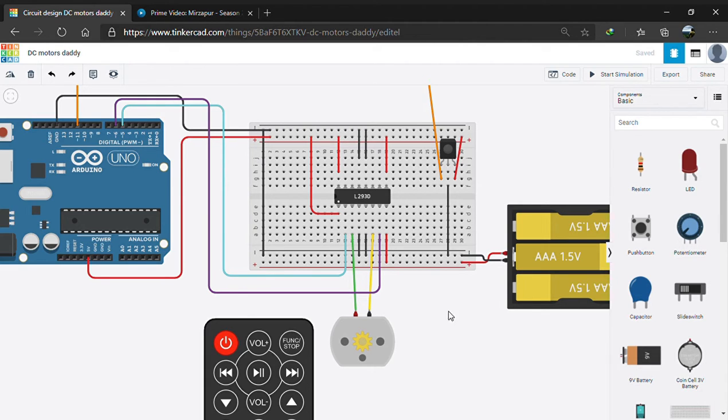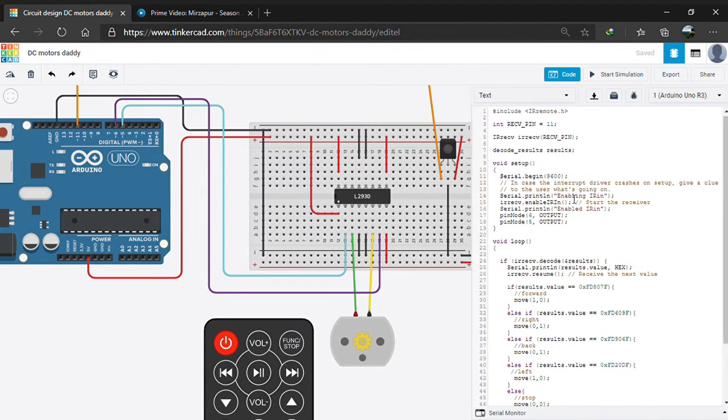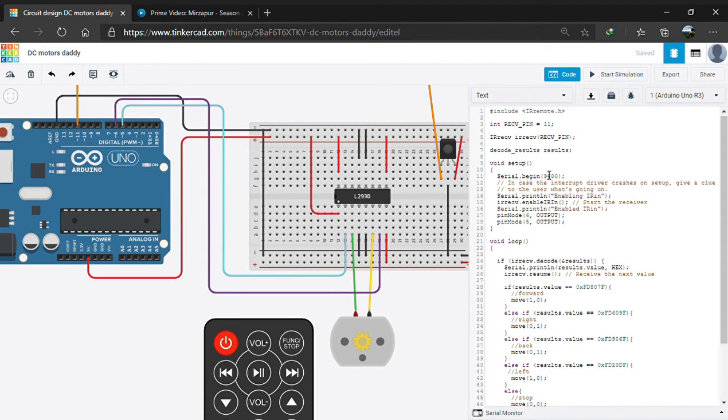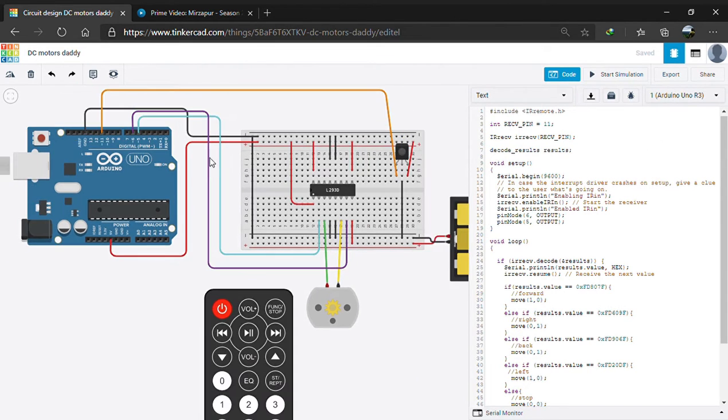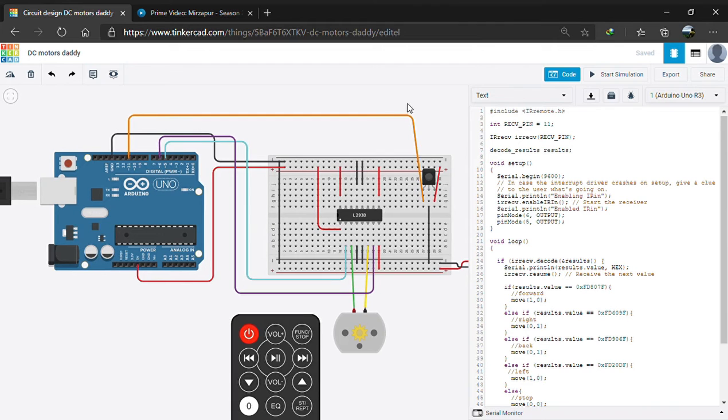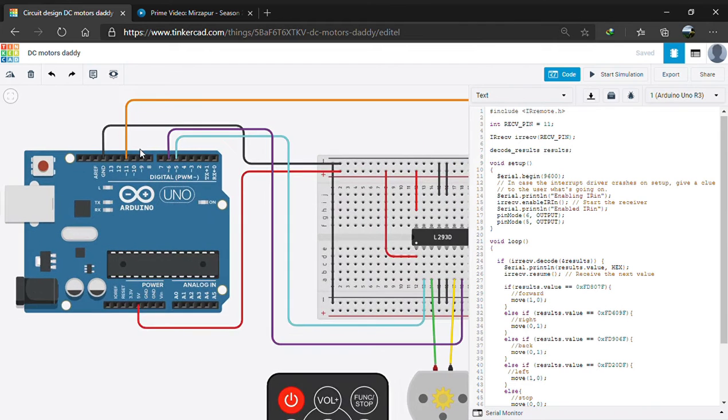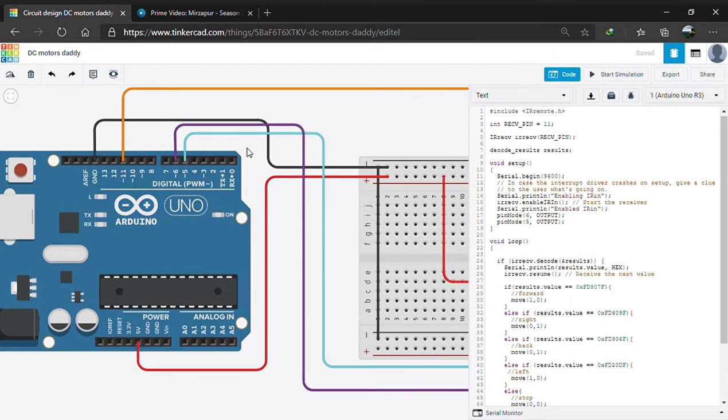Well, that's all with the hardware. Now let's get down to the code. First we include the IR remote library and initialize pin 11 as the recipient of the IR sensor.